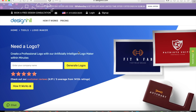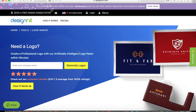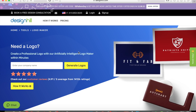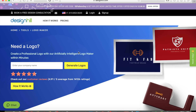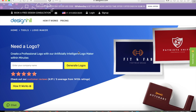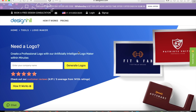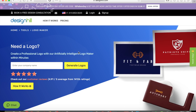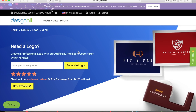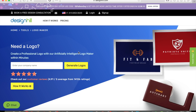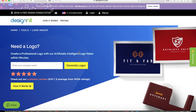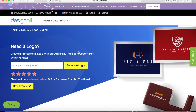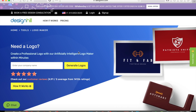Hey everyone, this is Mobile Merchant. Today I have a really cool website that actually allows you to make logos really quickly. So let's say you want to start a new YouTube channel, or you're making an application, and you want a logo for it.